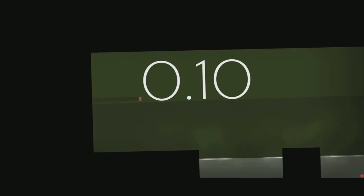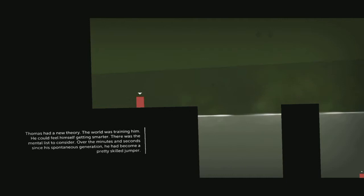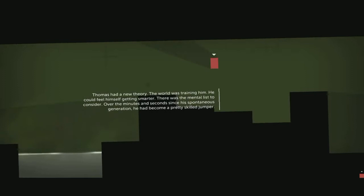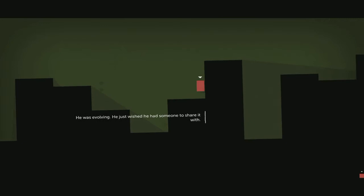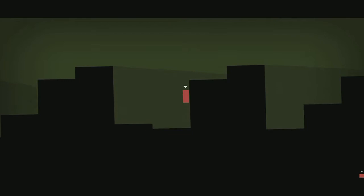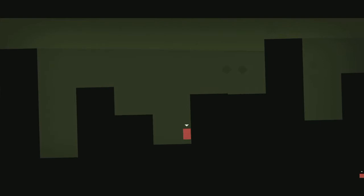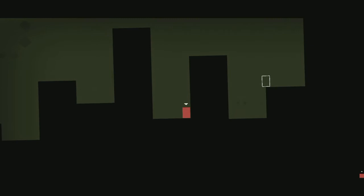Thomas had a new theory - the world was training him. He could feel himself getting smarter. There was the mental list to consider. Over the minutes and seconds since his spontaneous generation, he'd become a pretty skilled jumper. He was evolving. He just wished he had someone to share it with. There we go, oh come on. Almost there Thomas, there you go.